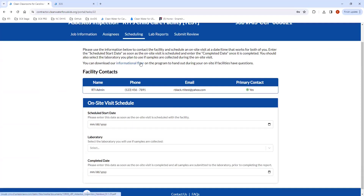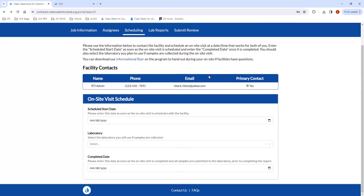On the Scheduling tab, this is where you'll find the facility contacts. You'll see who indicated they were a primary contact at the facility and were willing to receive contact from the contractor for an on-site visit. After being assigned an asbestos on-site visit, you'll want to navigate to this page and reach out to the primary contact by phone or email. Once you've scheduled the start date, put it in immediately — you will receive notifications if the scheduled start date is not filled in, to ensure jobs are being scheduled.